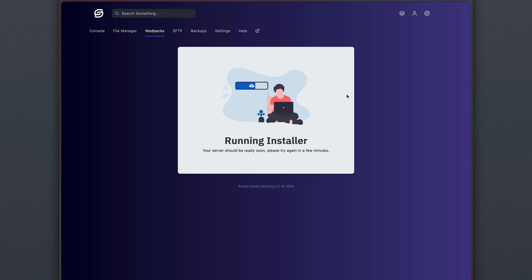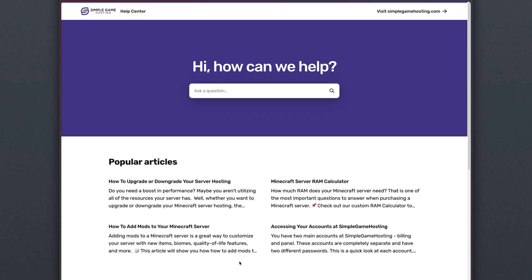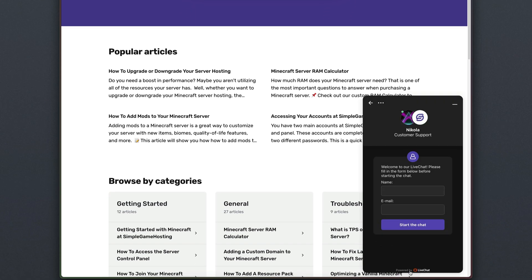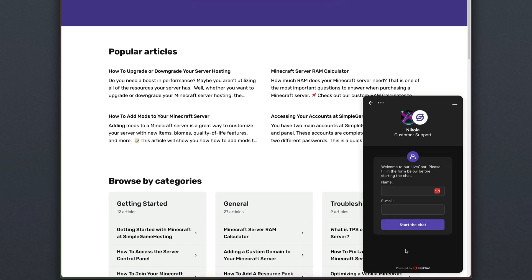We have a full guide on installing modpacks in different versions, so be sure to check those out on help.simplegamehosting.com as well. And of course, if you ever have any additional questions, you can always hit Chat now and talk directly with someone who can help.